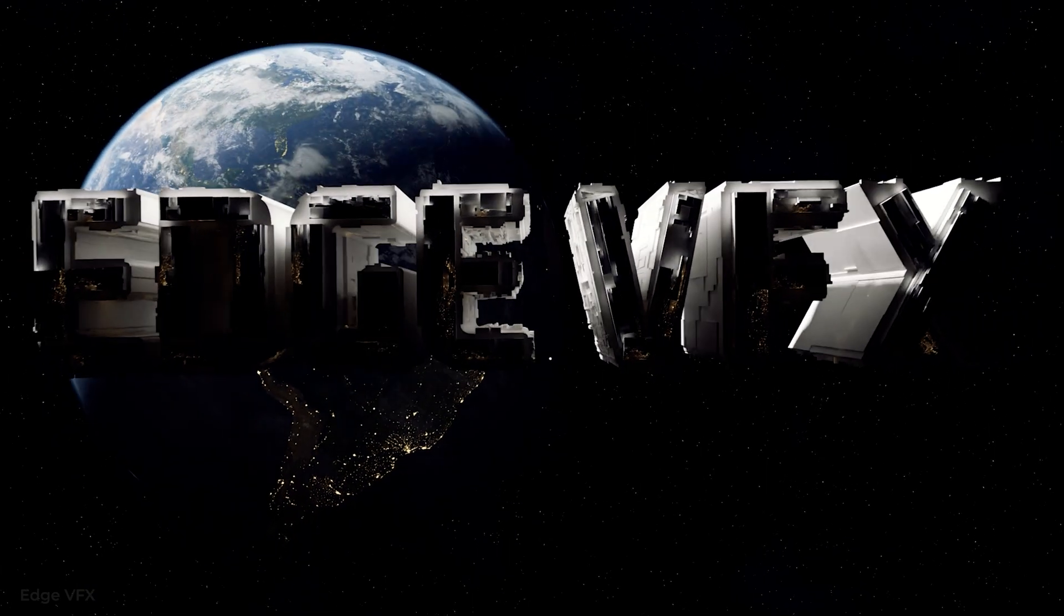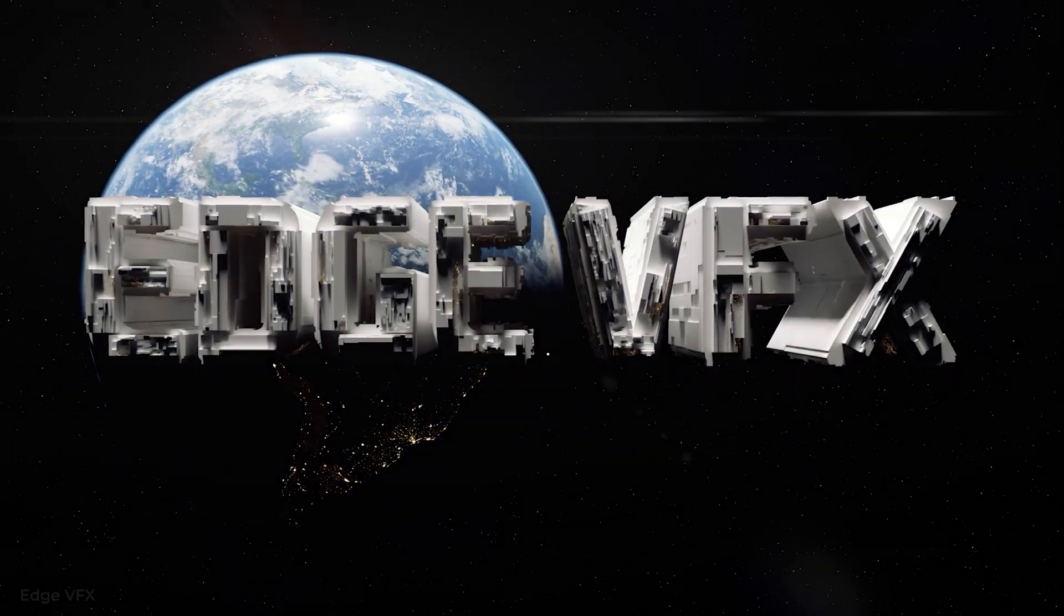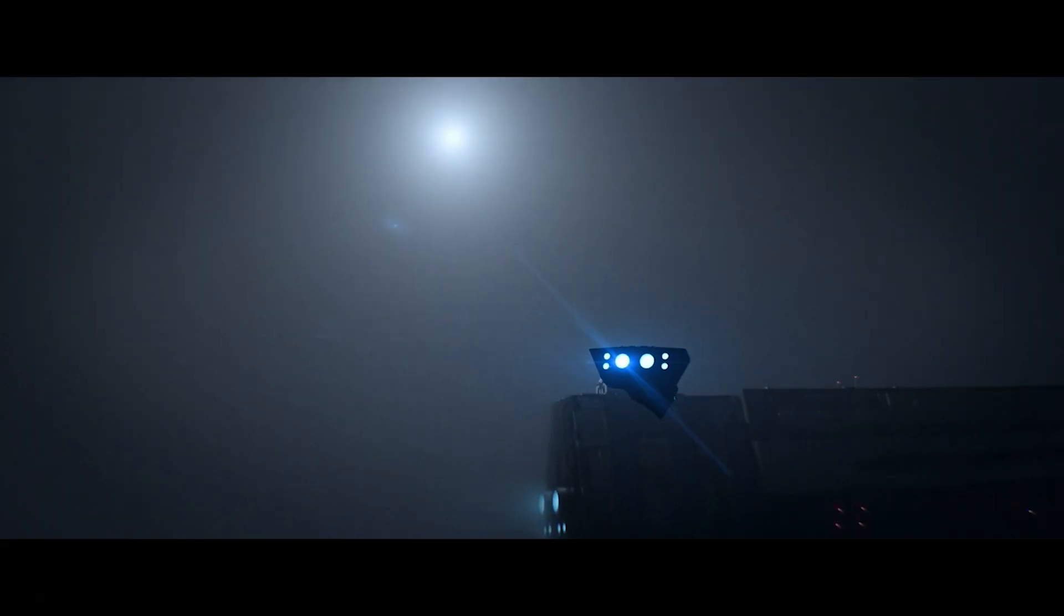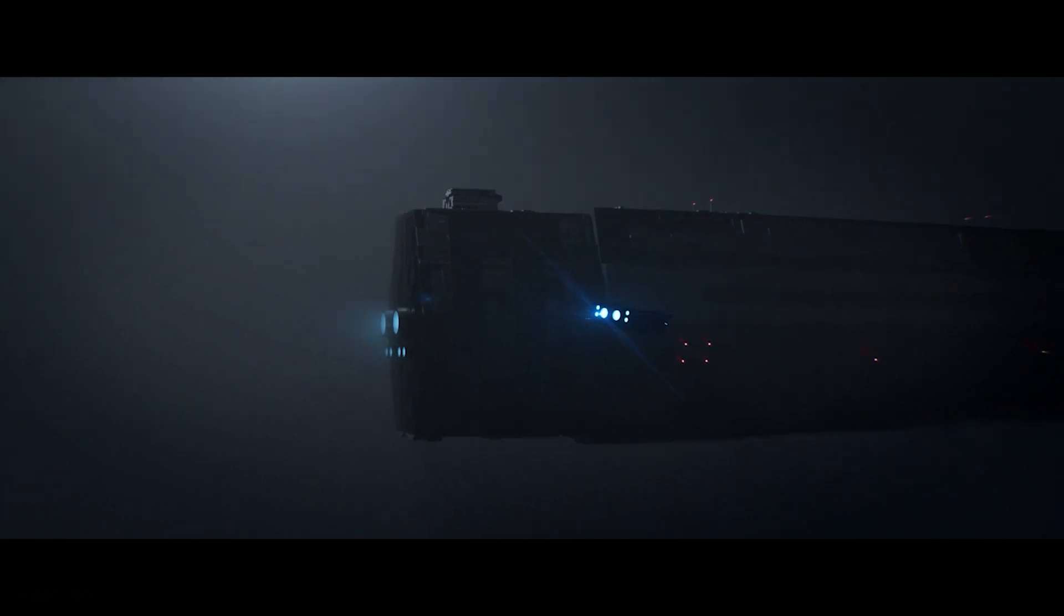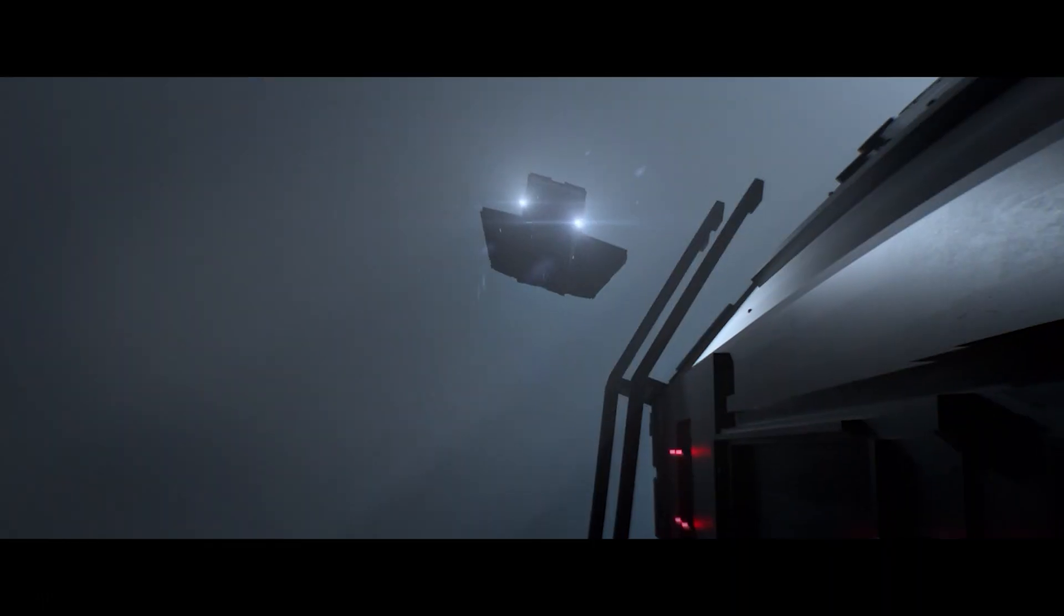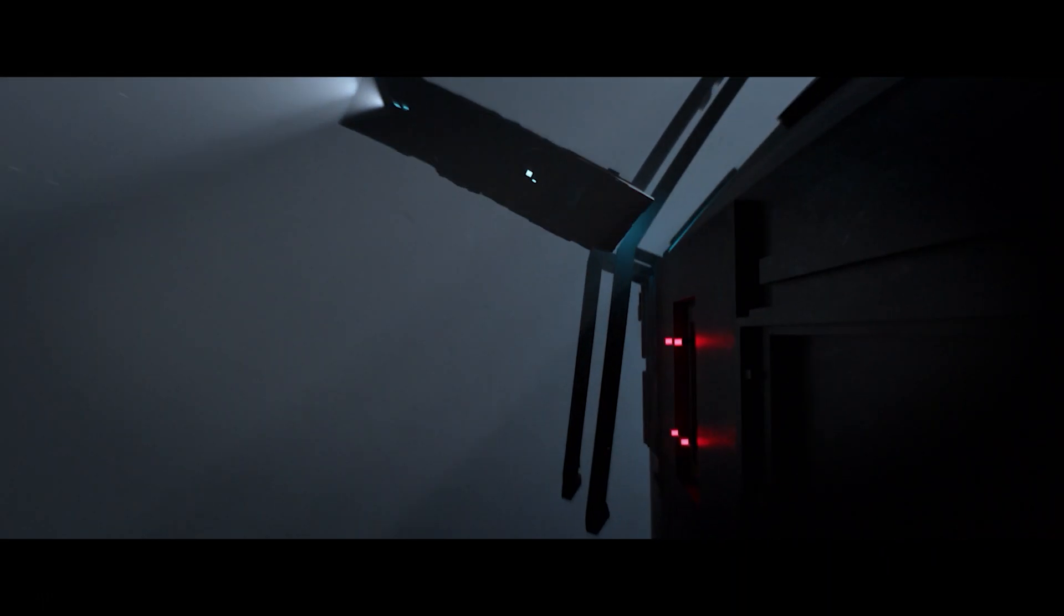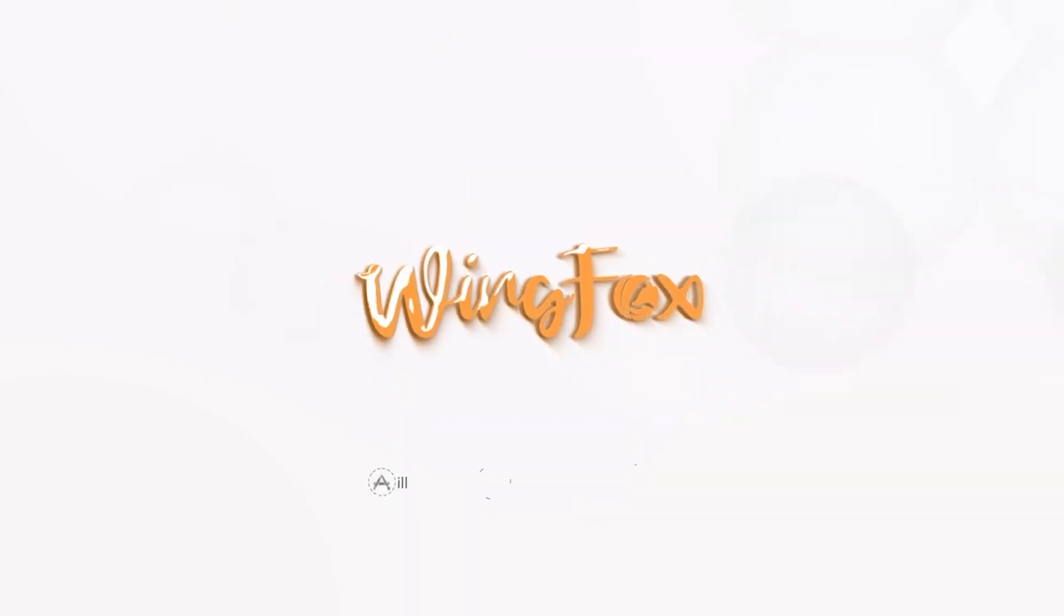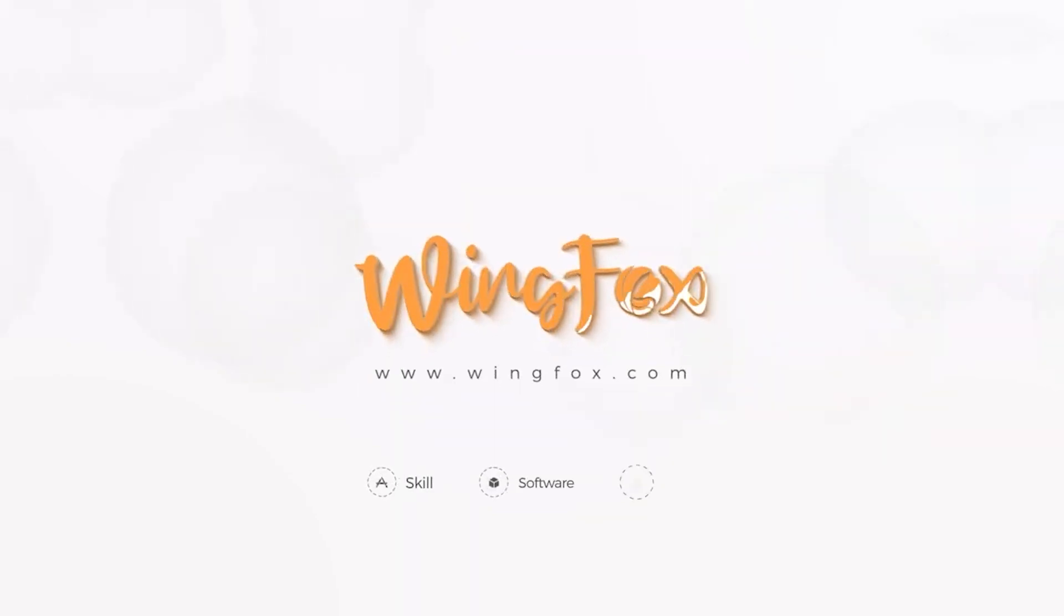Hi everyone, Edge of VFX here. Just wanted to say before we get started, something that I never thought I would say anytime soon, but the 3D Learning website WingFox is sponsoring this video, so huge thanks to them for that.